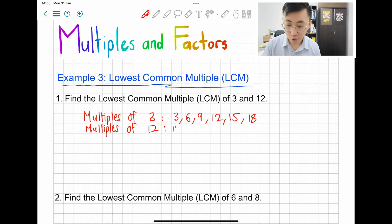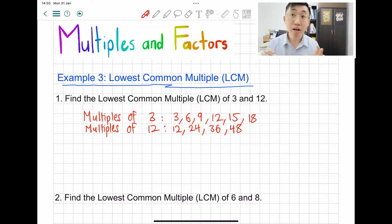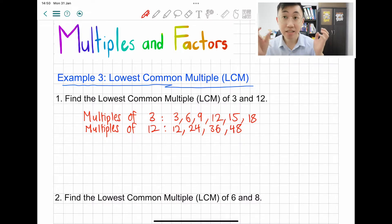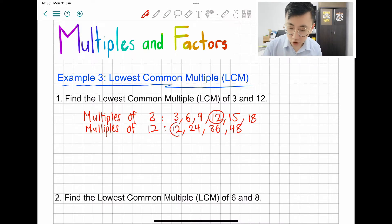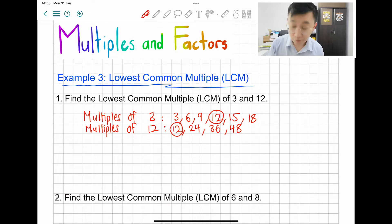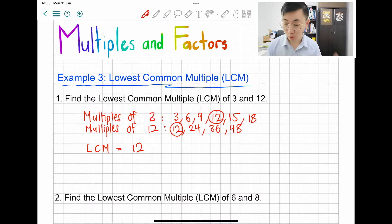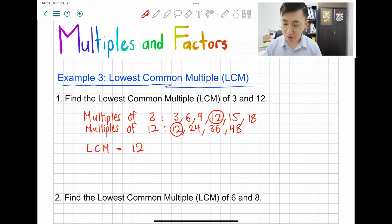Now for 12, you're just going to write a few: 12, 24, 36, 48. Common means the same, so let's find the same common multiple — the first one that you see the same. The first one is going to be 12; I can see 12 over there as well. That's why you call it lowest common multiple. For the final answer, you're just going to write LCM equals to 12. You have the working and you have the final answer to show to the teacher or examiner.